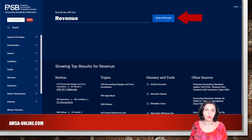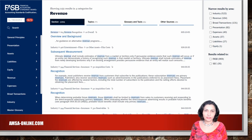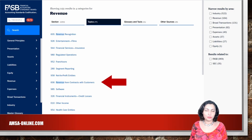Click on the 'Show All Results' button, then select which area you would like to research: sections, topics, glossary and tools, or other sources. For example, search topics. Note that the system will show you all related topics, including those that were superseded by new standards. For example, topic 605 revenue recognition was superseded by topic 606 revenue from contracts with customers.